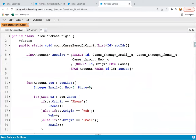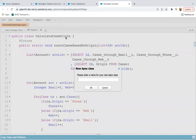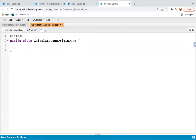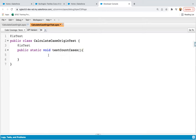Now I'm going to implement a test class. The name of the test class will be CalculateCaseOriginTest. If you are a developer, implementing a test class is very important. To implement a test class, you need to put the @isTest annotation before the class and also before the method. This will be the test method named testCountCases. Here, first we need to create the data.